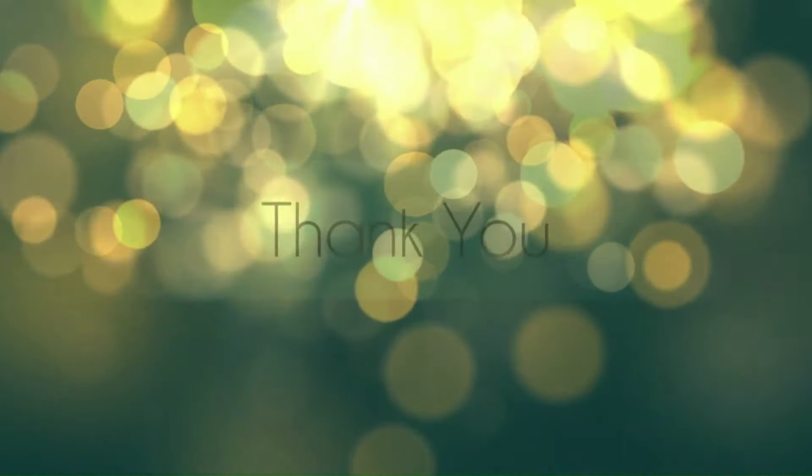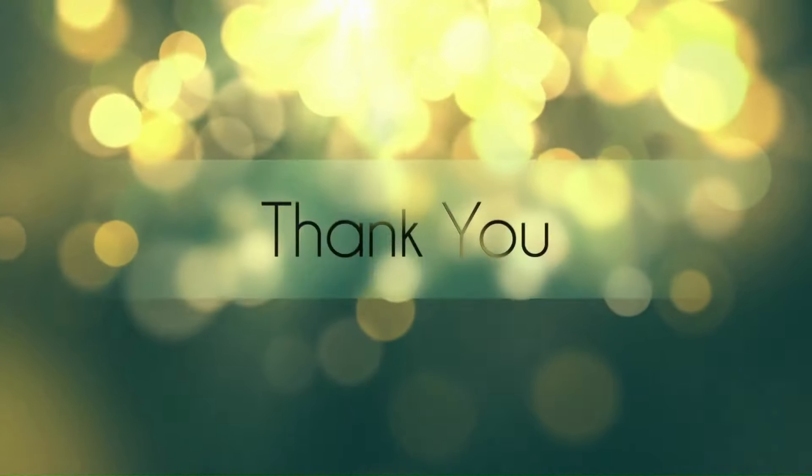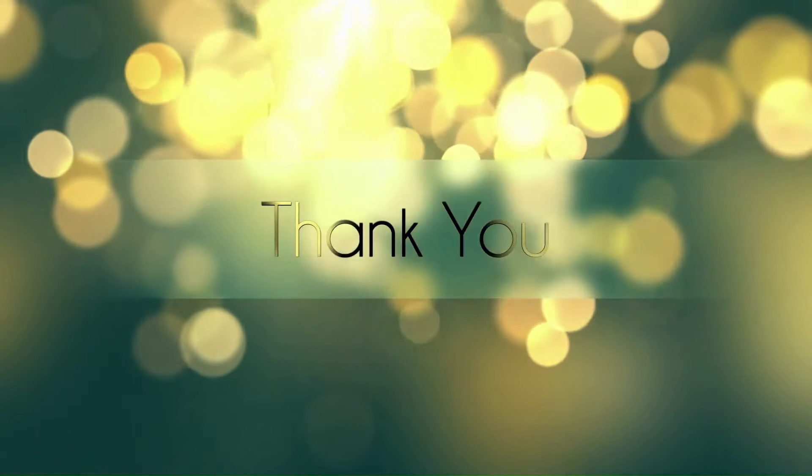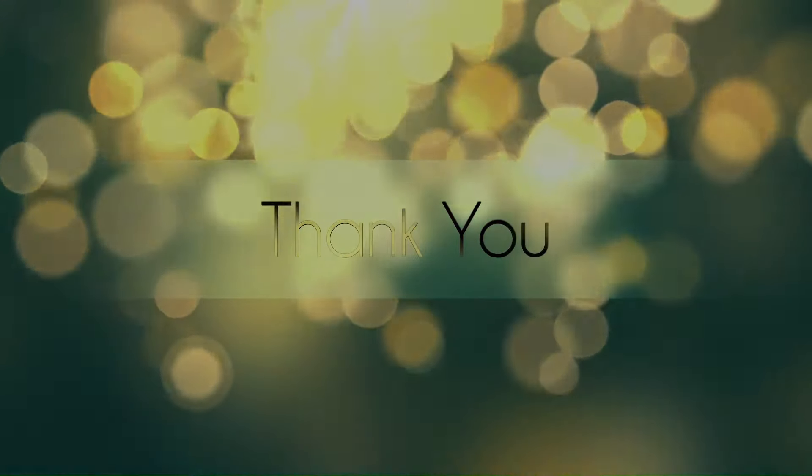And with that, we've reached the end of this session. I want to thank you for your time today and encourage you to ask any questions that you may still have in the chat section.